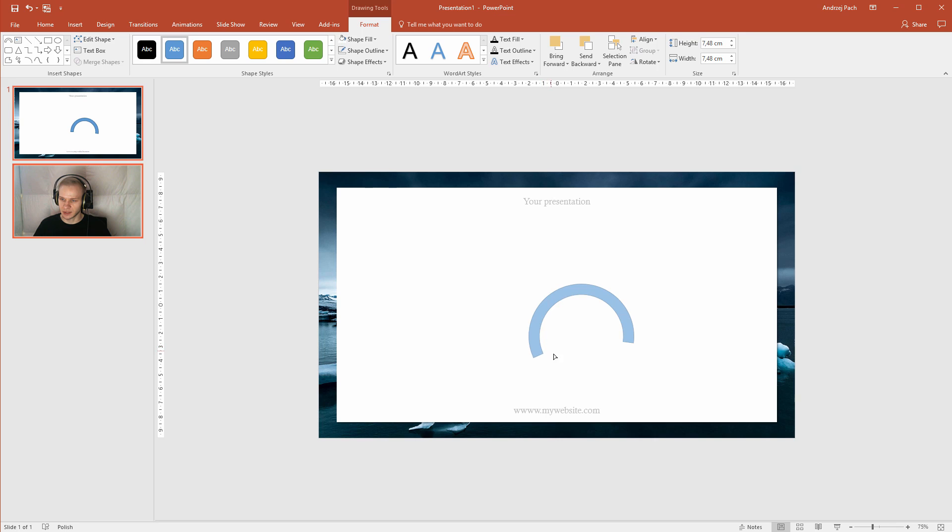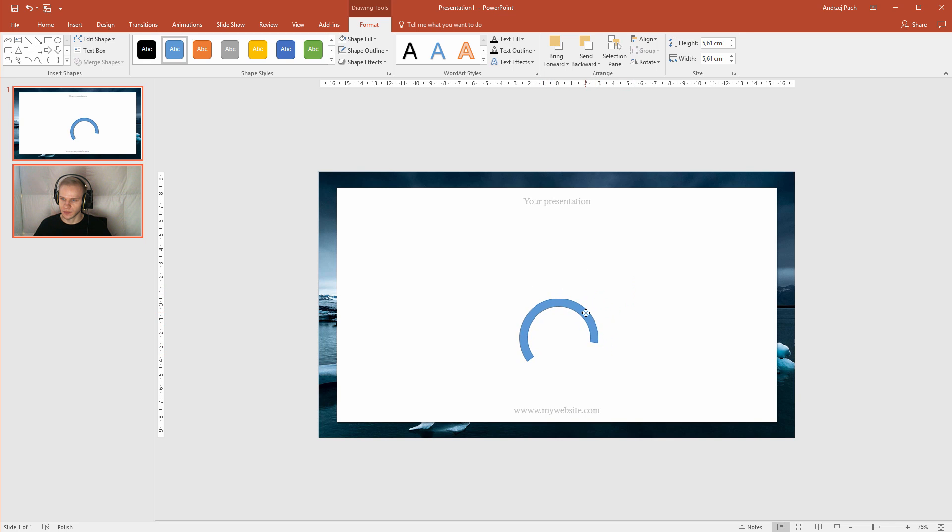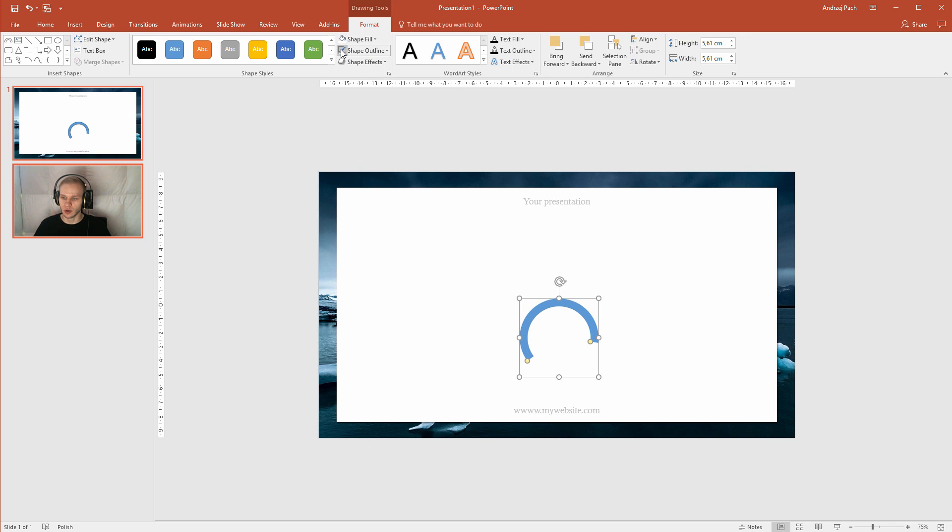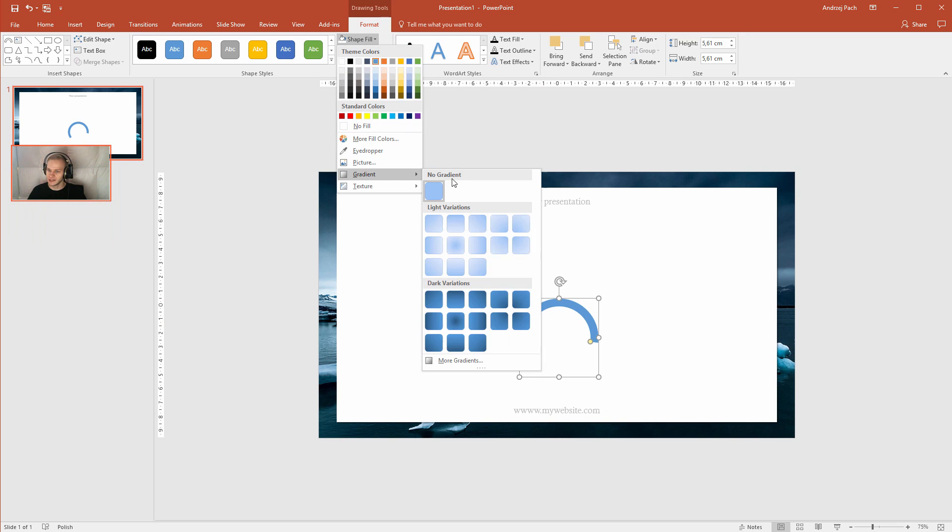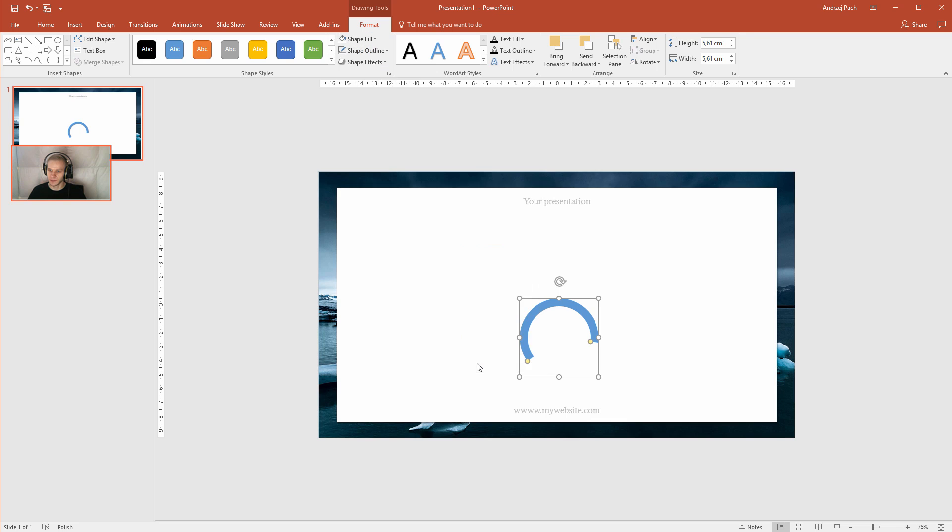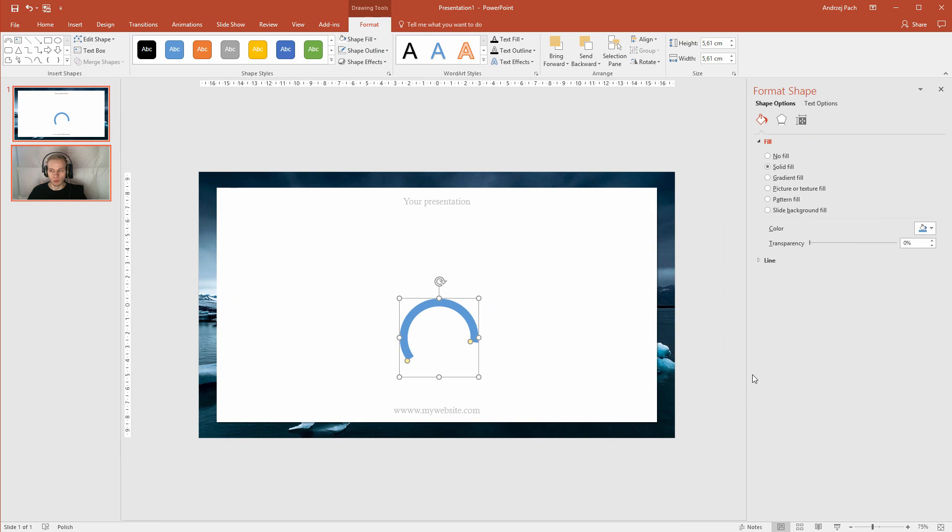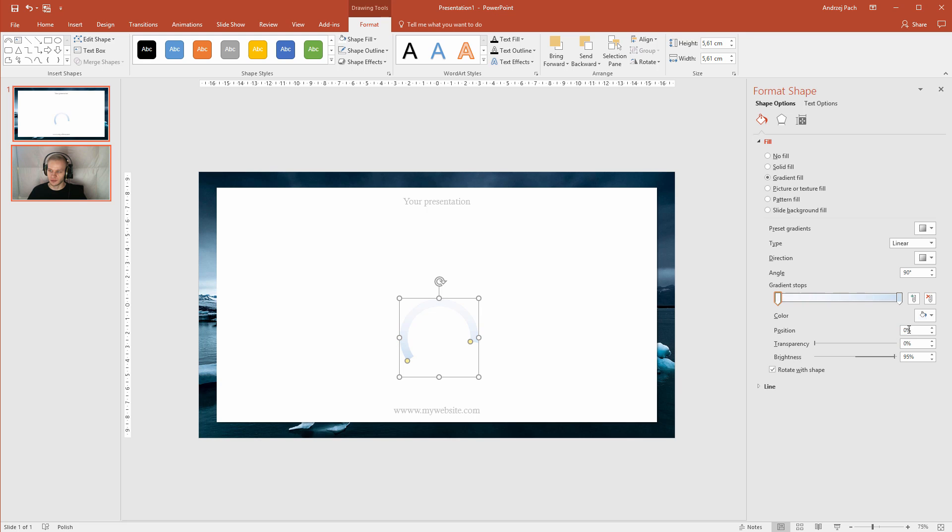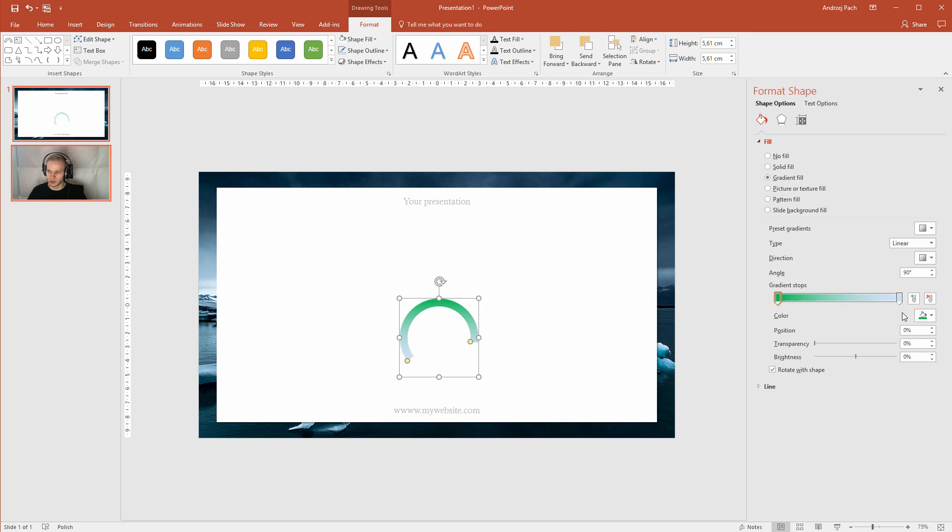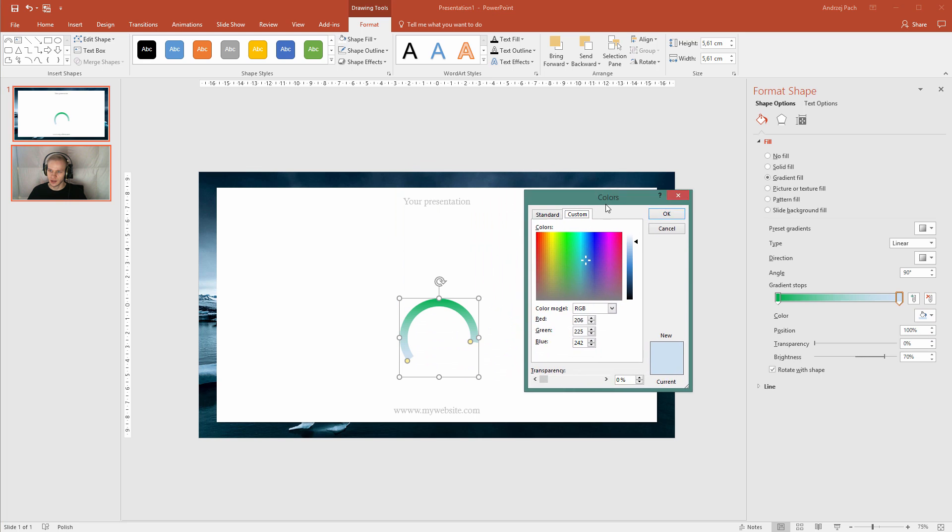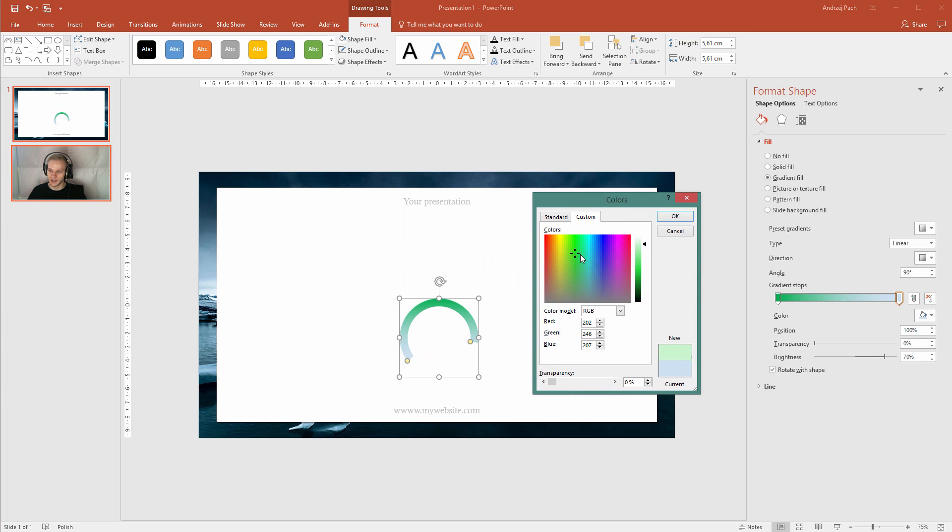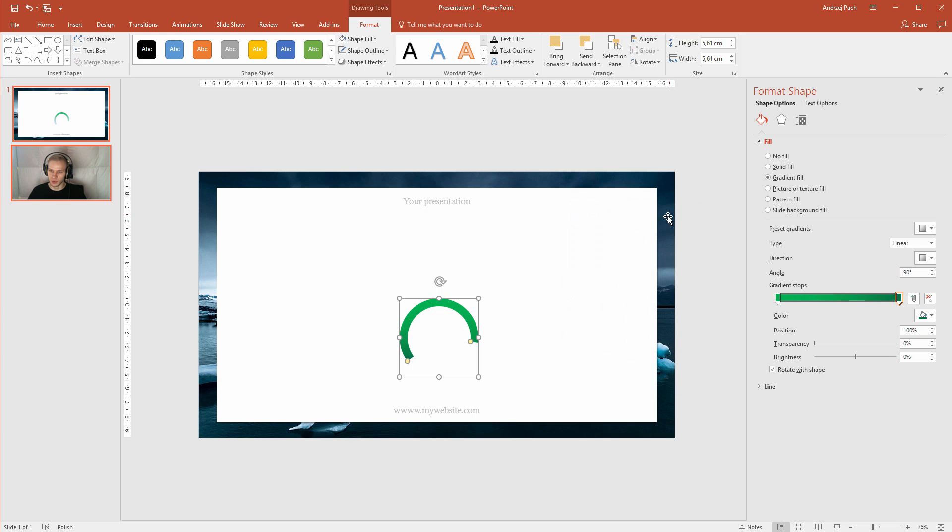So I'll make an object like this. I make it smaller. Let's select shape outline again, no outline. Shape fill, let's select a gradient. I'll go to more gradient. I'll select my gradient. And the first should be something around green, let's select a bright green, and a dark green. Dark green like this. Perfect. Now you have a circle.